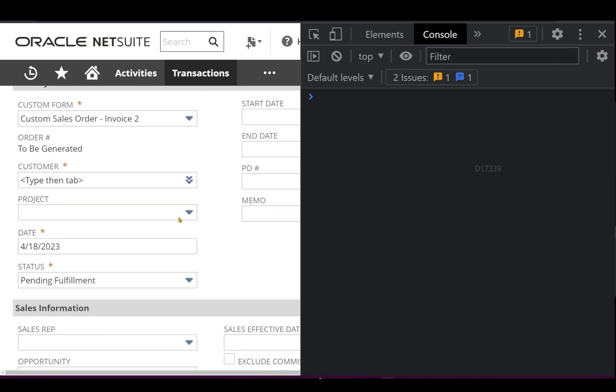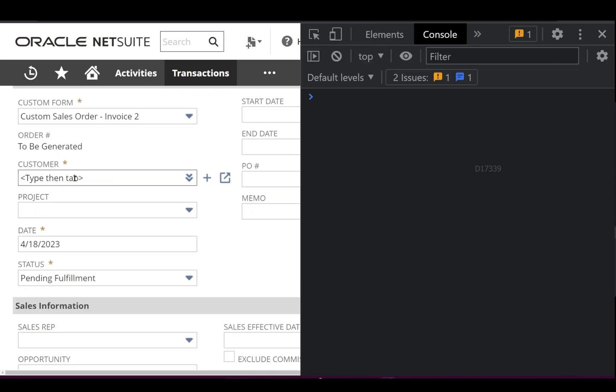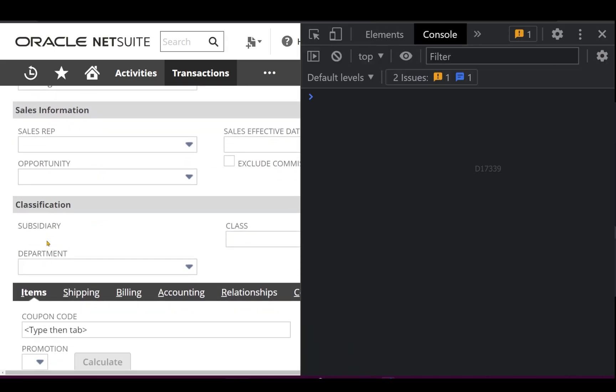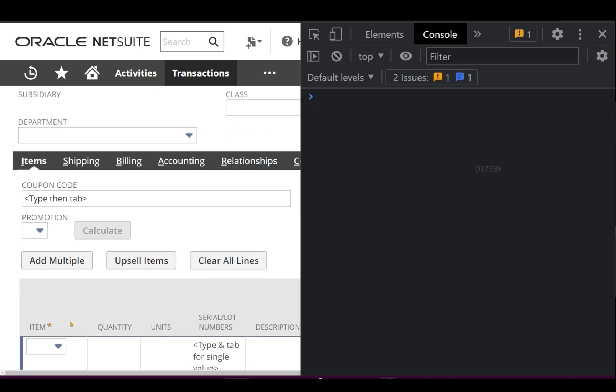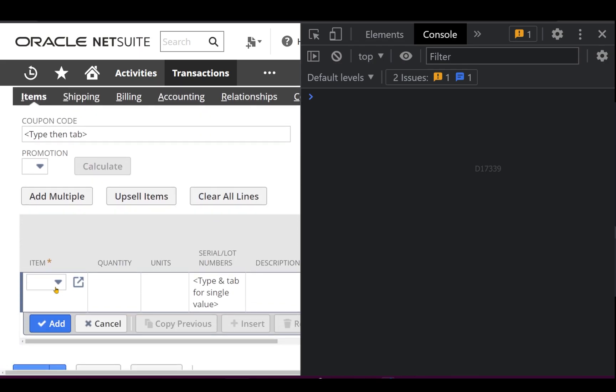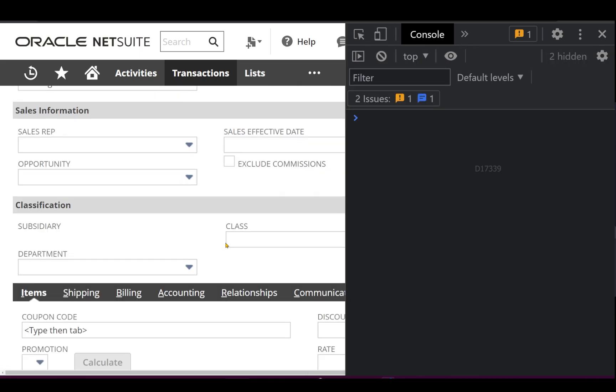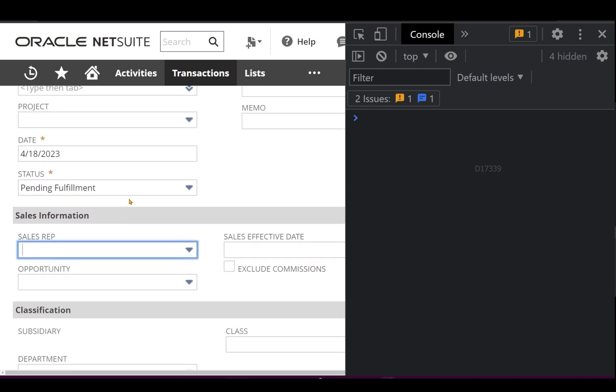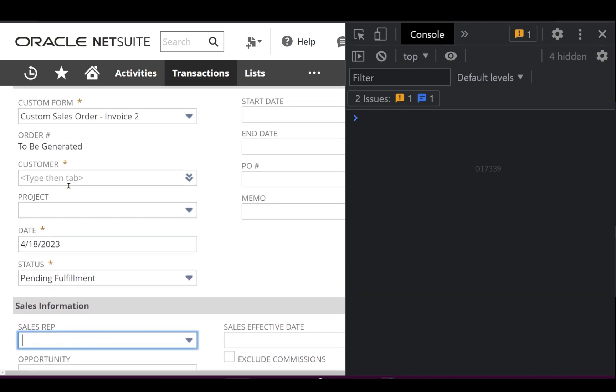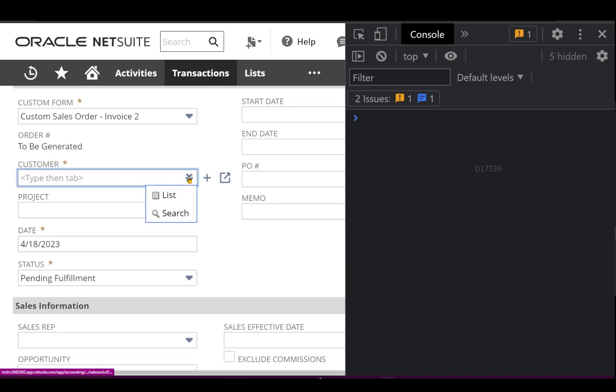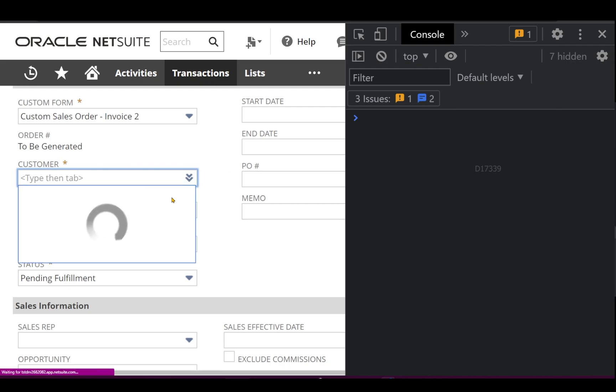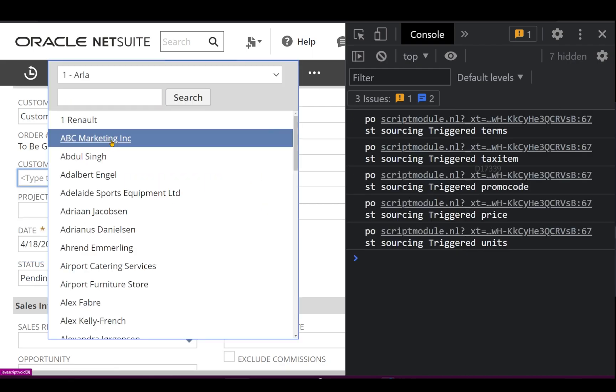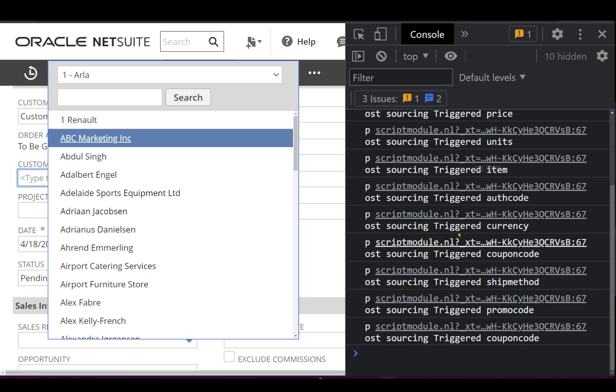Now let's say, as I said before, if I select the customer, automatically the subsidiary gets exposed and even if you see the items, I don't have any list of items now, along with that even sales rep not being selected here. So when I select customer, automatically the post sourcing will get triggered, selecting DBC Marketing Inc.